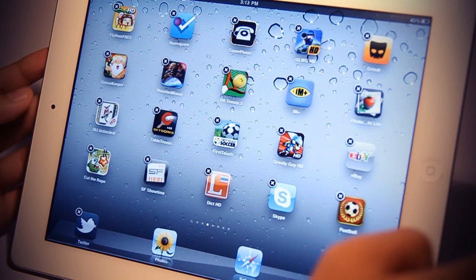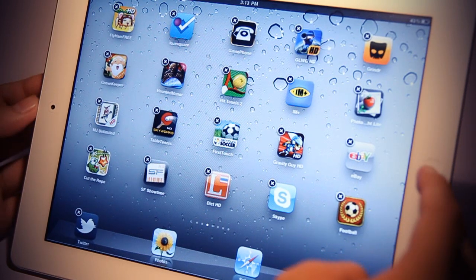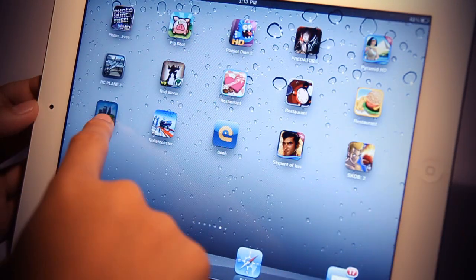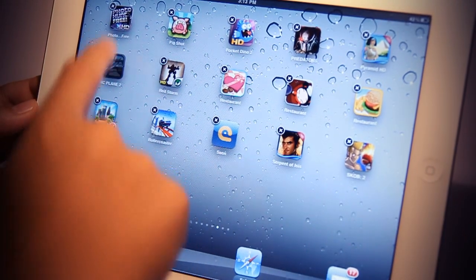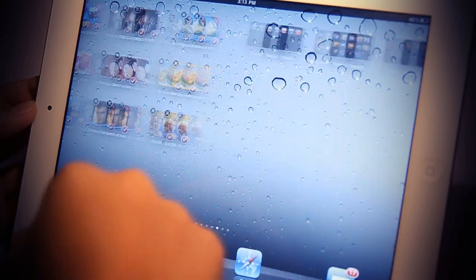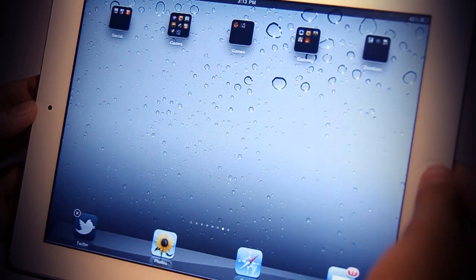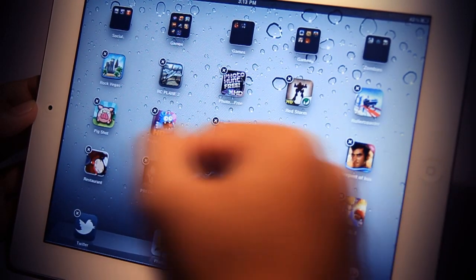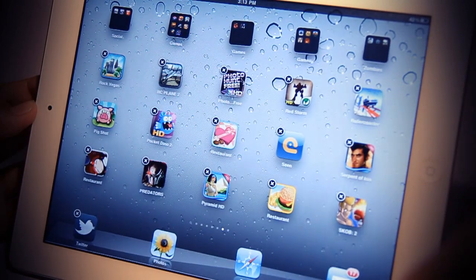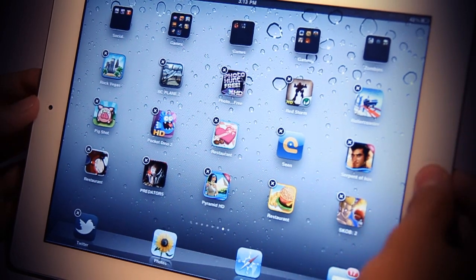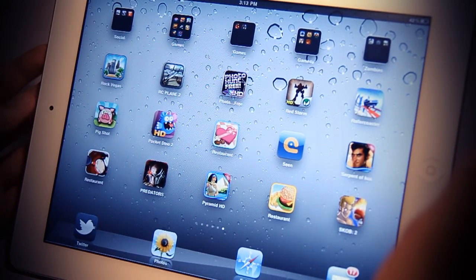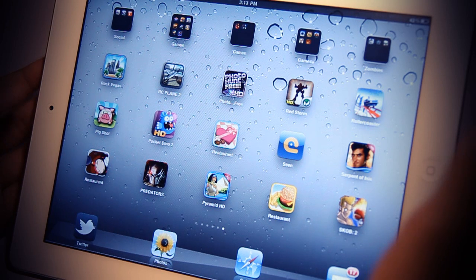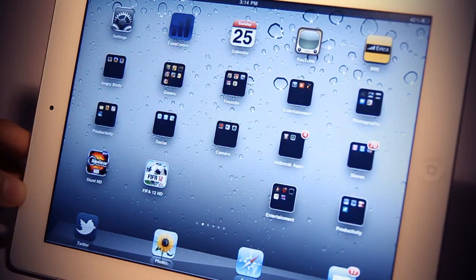So let me just demonstrate it once again. Hold on an app, tap the apps I want to move, and then go to a different page, and finally click on the home button. This is a really sweet tweak that can be found on Cydia for free.